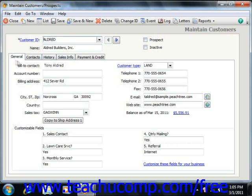The General tab contains basic customer billing and contact information. In Peachtree 2006-2007, if the billing and primary shipping addresses are the same, you can simply click the Copy to Ship Address 1 button to save yourself the work of entering the same data twice. In versions of Peachtree prior to 2008, you could also select a shipping address number from the address dropdown and click the Copy from Bill to Address button.